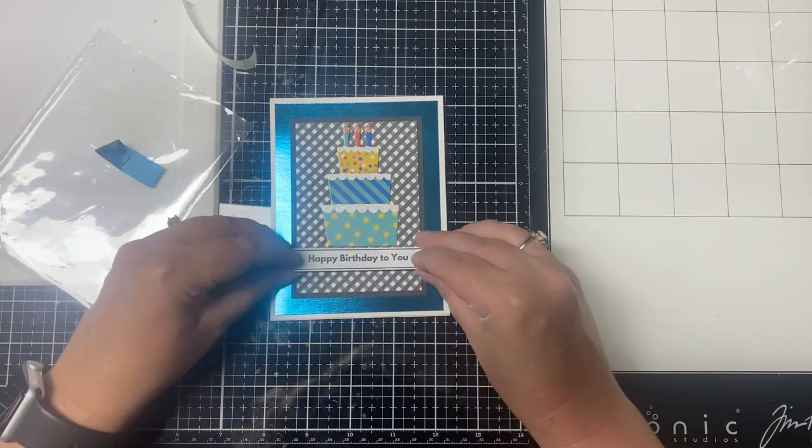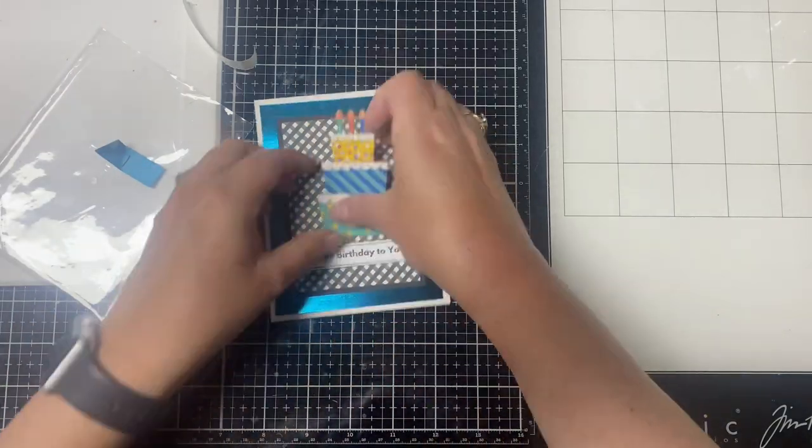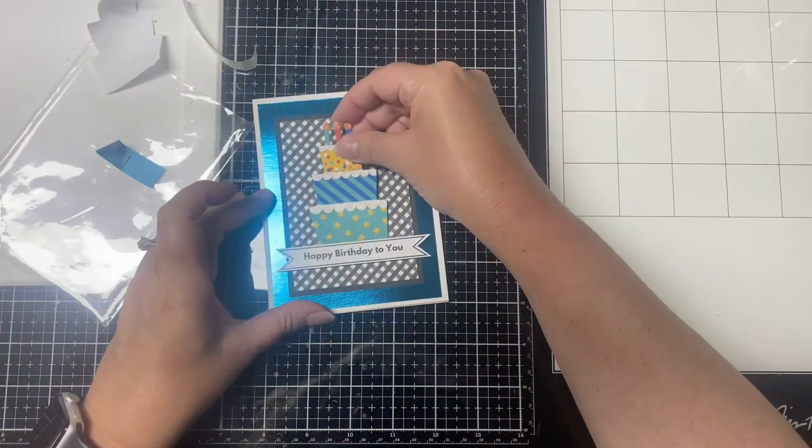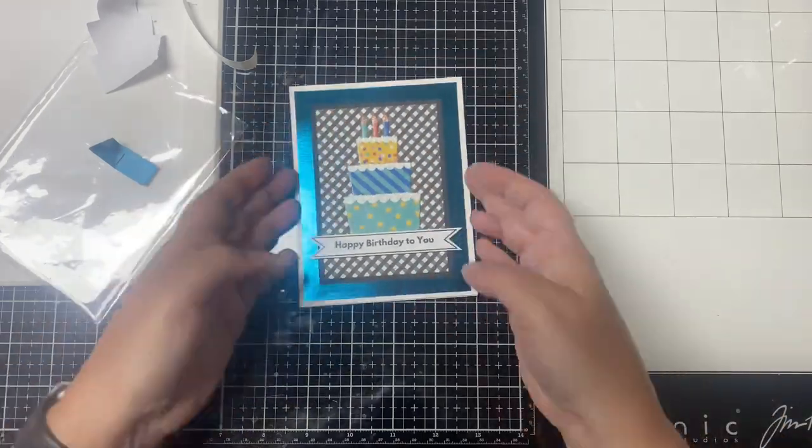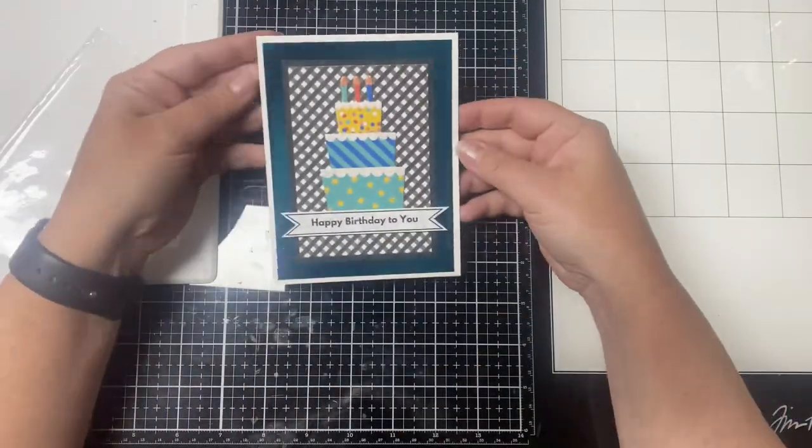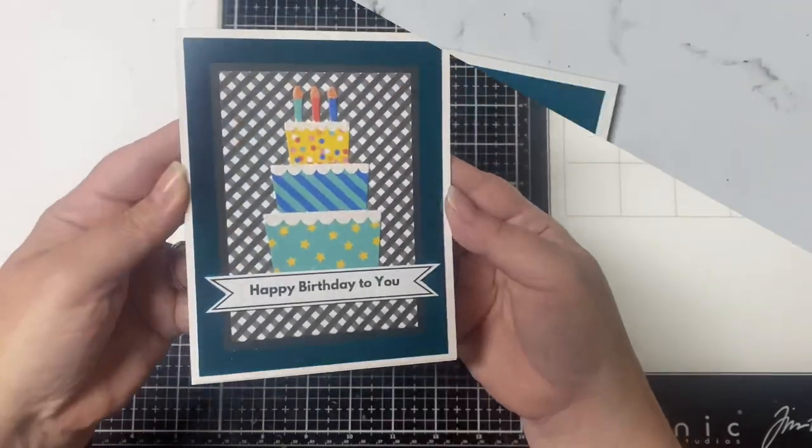For card number one, I used a die cut sticker from Hobby Lobby and a teal piece of foil cardstock for the back panel, and then I used one of the sentiments from my bonus printable.